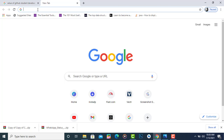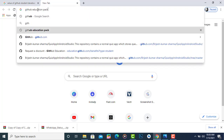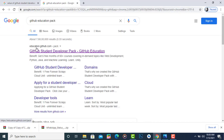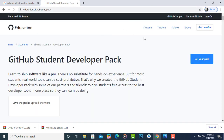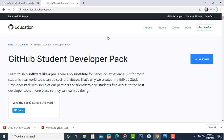If you already have a GitHub account, type 'GitHub Education Pack' in the search bar and press Enter. You will see the first link is education.github.com. Click on that link, and this page will open. You can see I am already signed in with my GitHub account.